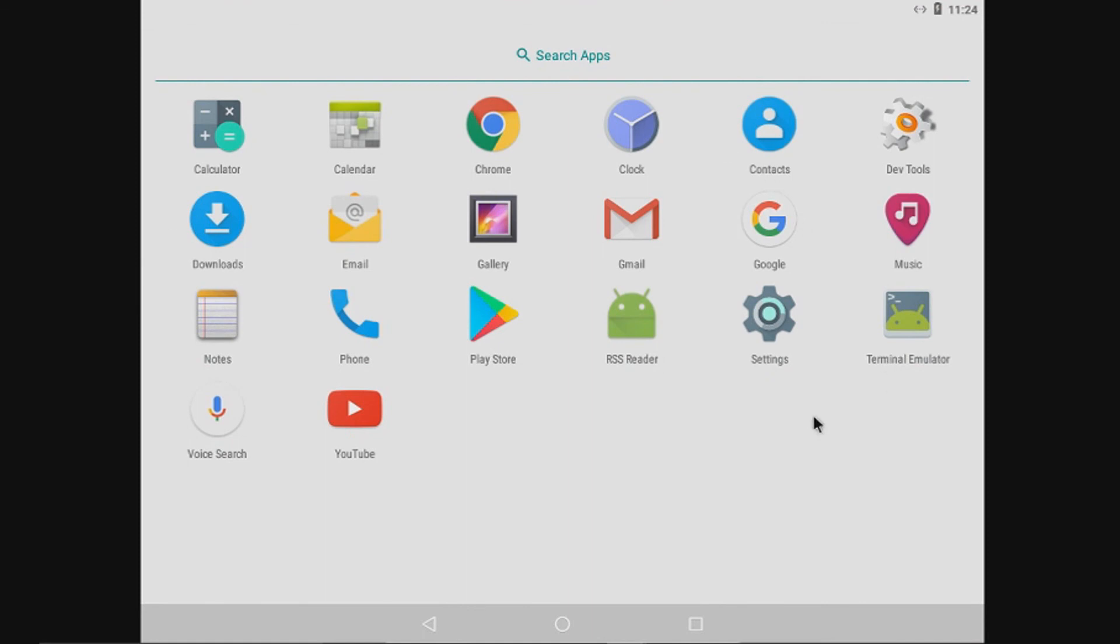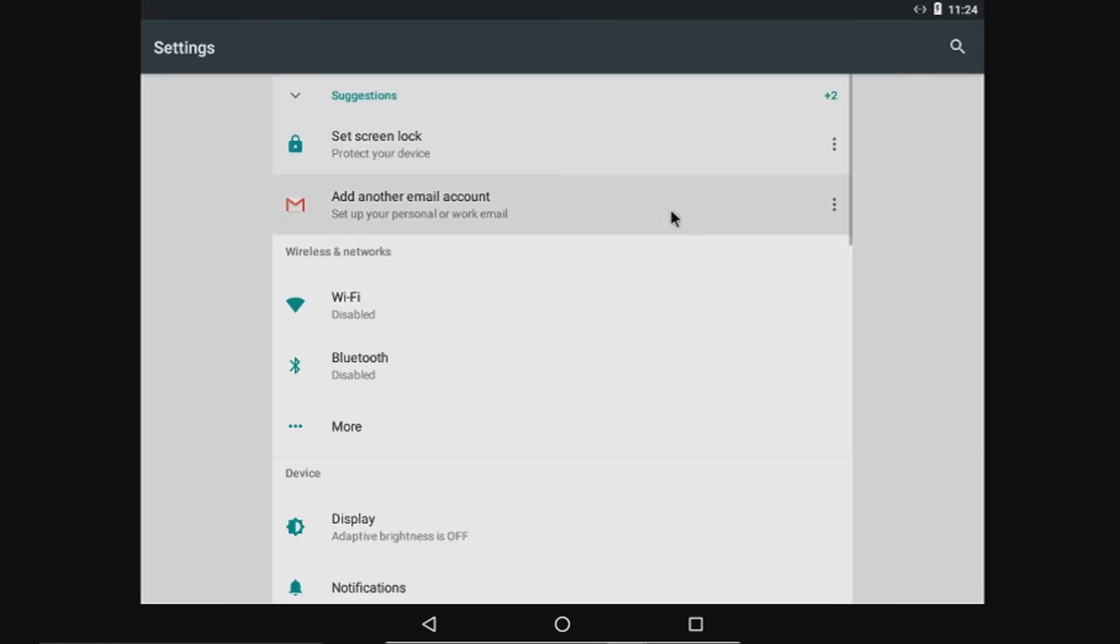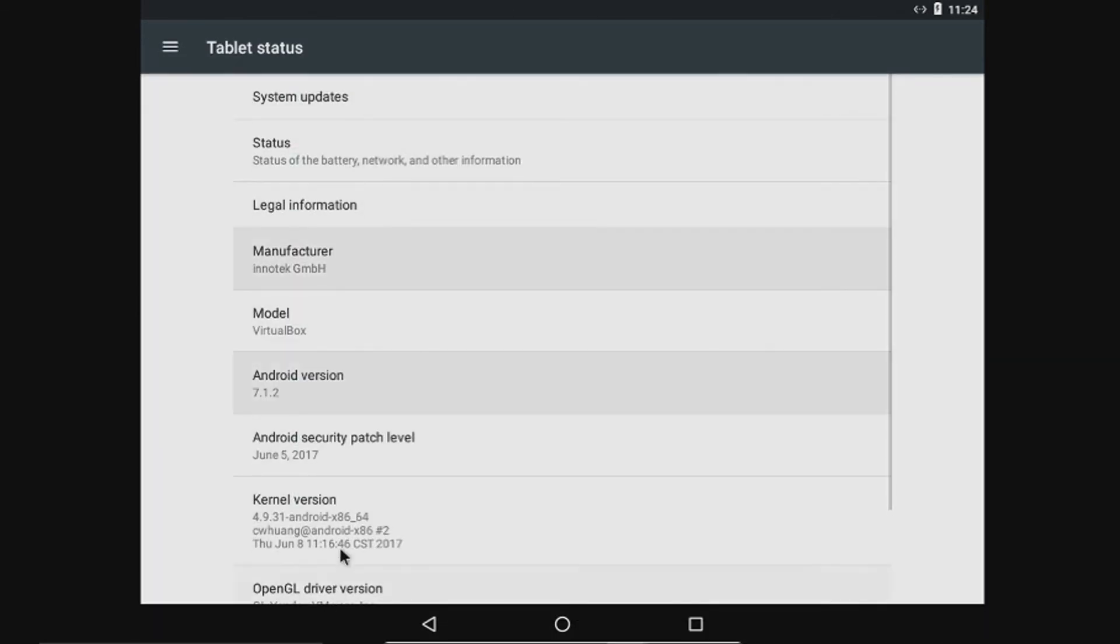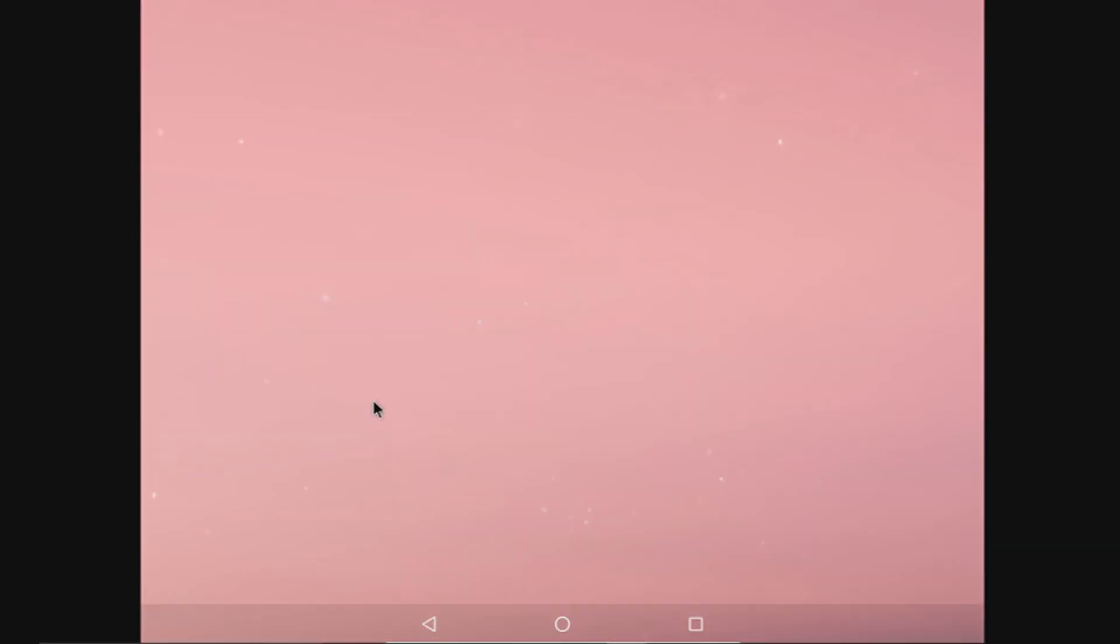I will show the android version. Head out to the settings. In the about window, you can see Android Nougat, that is the nougat lava.